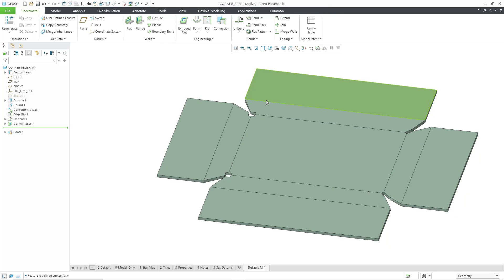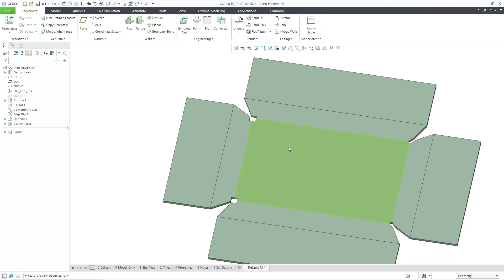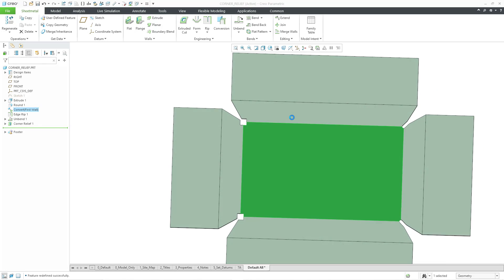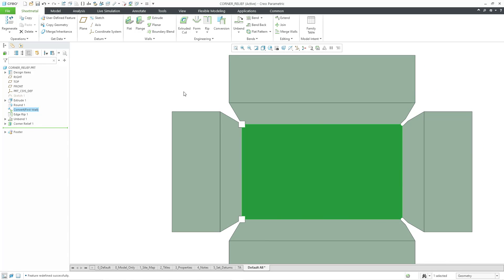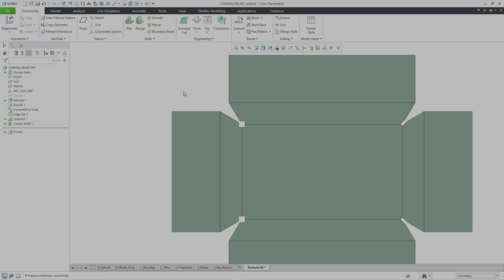And that way we have our corner relief created in our model. Let me change the view directly on the plane. And you can see the differences based on what was configured for each of the sets. And so that's how you can create a corner relief feature in a sheet metal model.